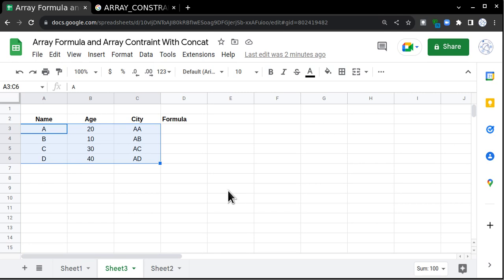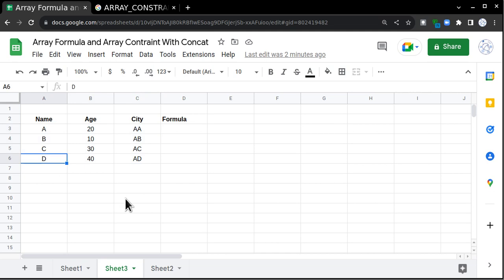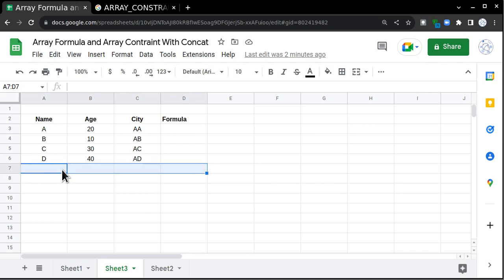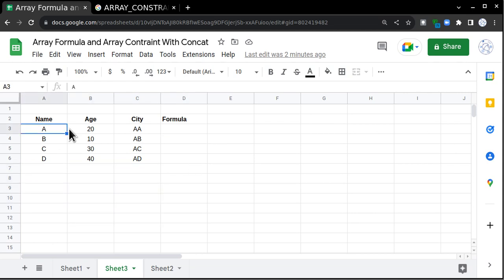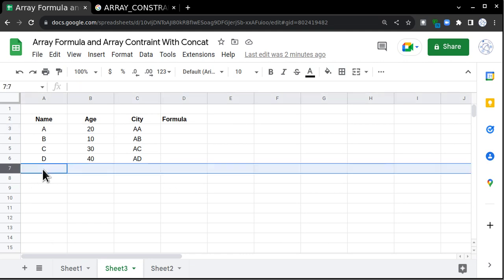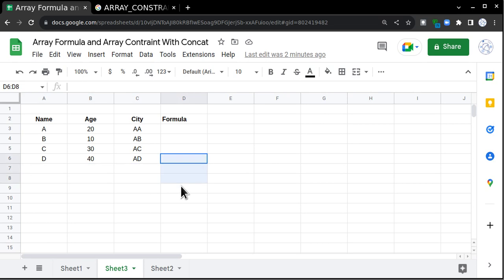For example, I have Sheet 3 and this particular sheet is a backend of a Google Form. Whenever a user enters their entry in the form, a new row item gets created and you are in a situation where you have to apply a formula here, for example a concatenate of name and age. Every time a new entry comes in, you have to come to this sheet and drag the formula.